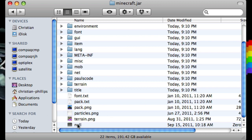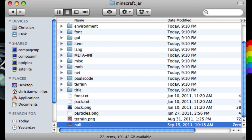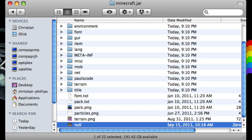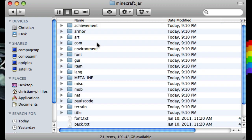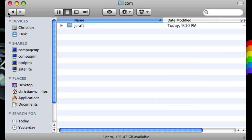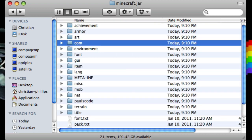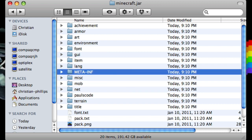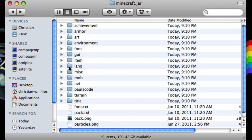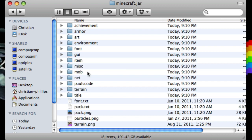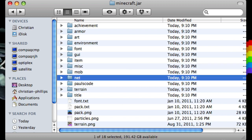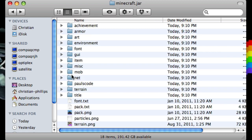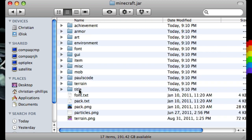So the first thing, just remove this null if you have that there — go to the trash. Now let's start deleting some of these folders that we do not need. You do not need com. You don't need meta-inf. You don't need lang. You do not need net. You do not need policy code.